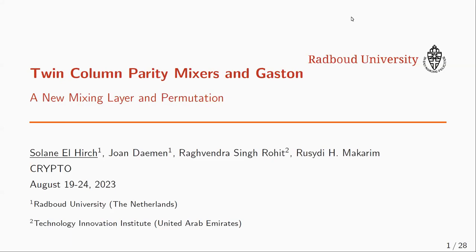Welcome back. This is the session on symmetric design. My name is Bart Pranell and we have two talks. The first talk is entitled Twin-Column Parity Mixers and Gaston, a New Mixing Layer and Permutation. It is joint work between Solana El-Hirsch, Johan Dahmen, Agvendra Singh Rohit, Hujimakarim, and Solana will give the talk.